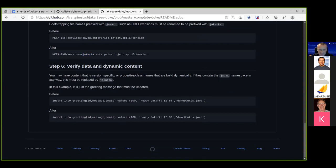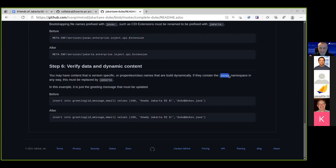The last thing — probably the most difficult to find — is if you have any dynamic content: class names in your database, in a text file, or in a property somewhere that you're dynamically using, maybe by reflection, or even worse, if you're string-concatenating something and creating a javax-named class. In this example, there's a message in the database saying how Jakarta EE8 needs to be changed to Jakarta EE9. If you have any javax namespace things or properties in your data store, you need to fix those as well.